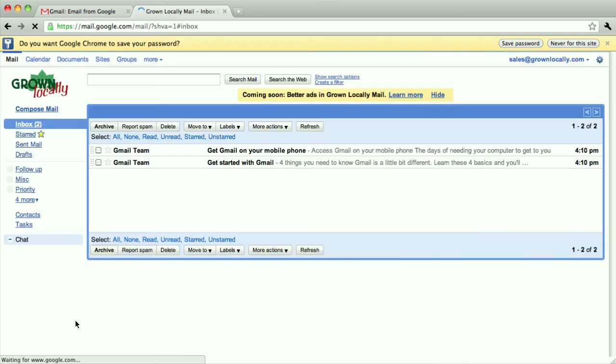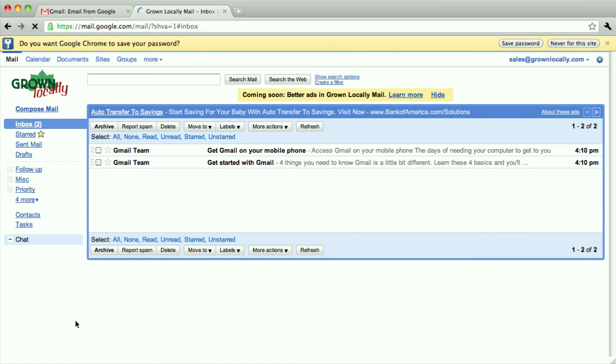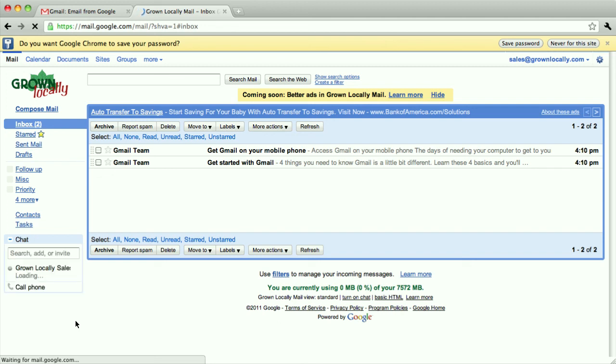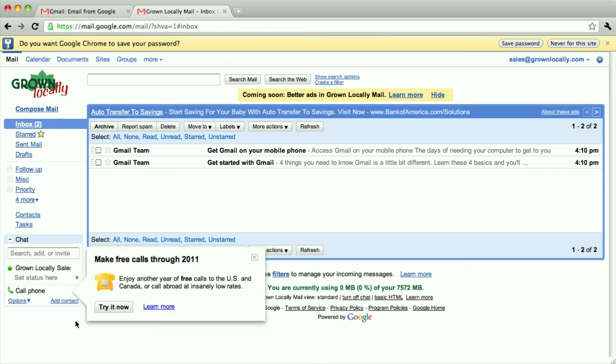In the next screencast, we're going to set up this email address to automatically forward to another email address so that you only have to check your regular email. You don't have to log in to two places to check your new account.